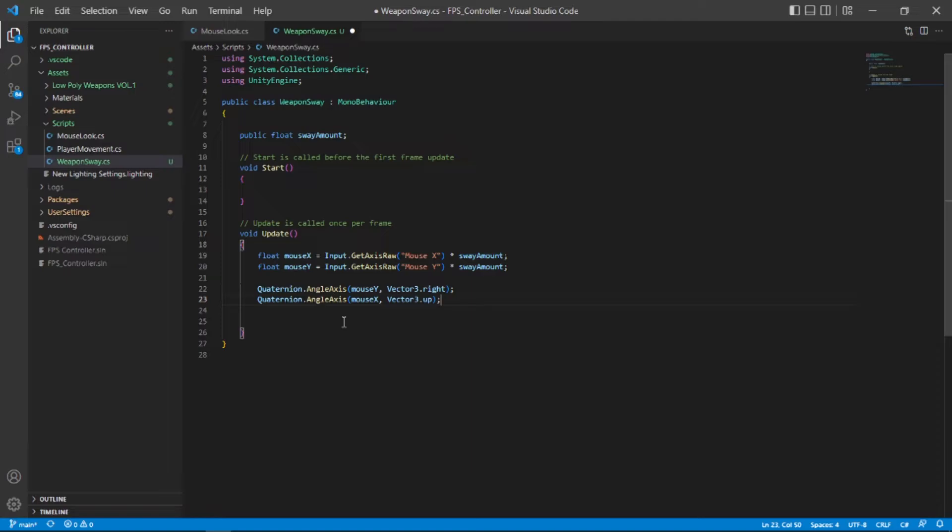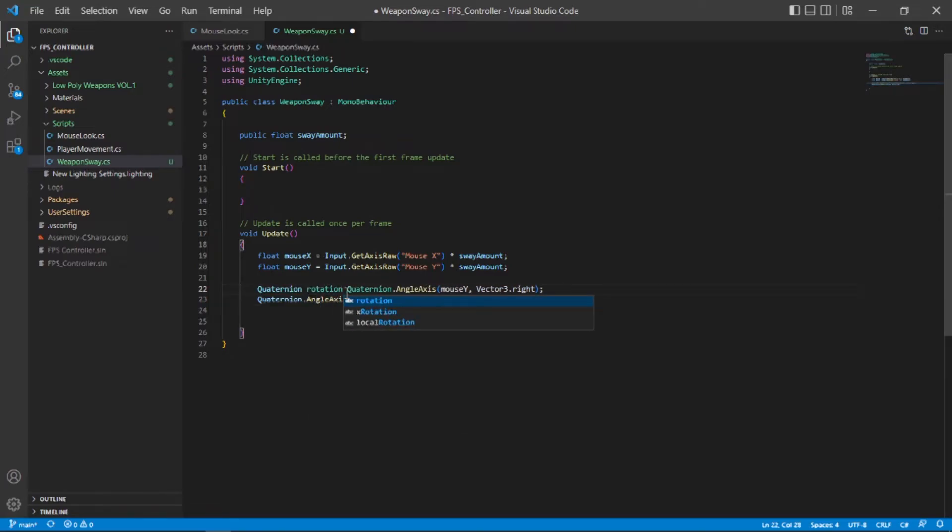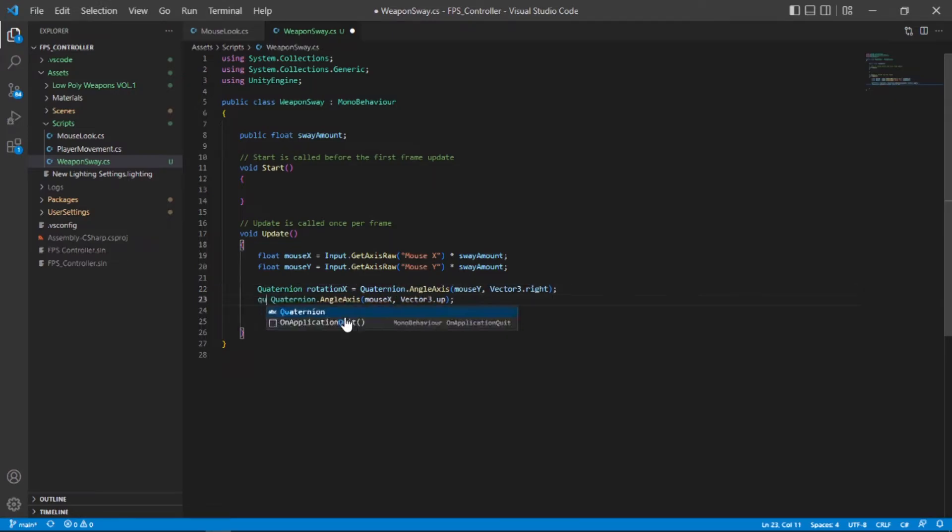Just like before we have the quaternion but we don't have any reference to use them in our code. So let's create a new quaternion called rotationX and set that equal to this and a rotationY and set that equal to this.